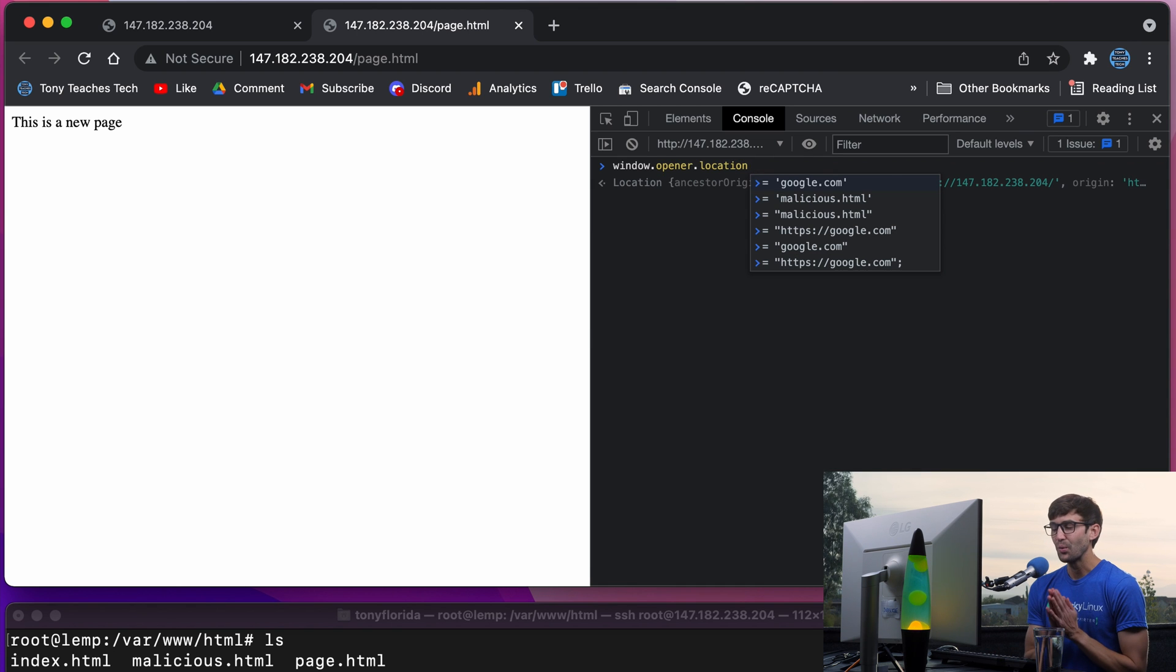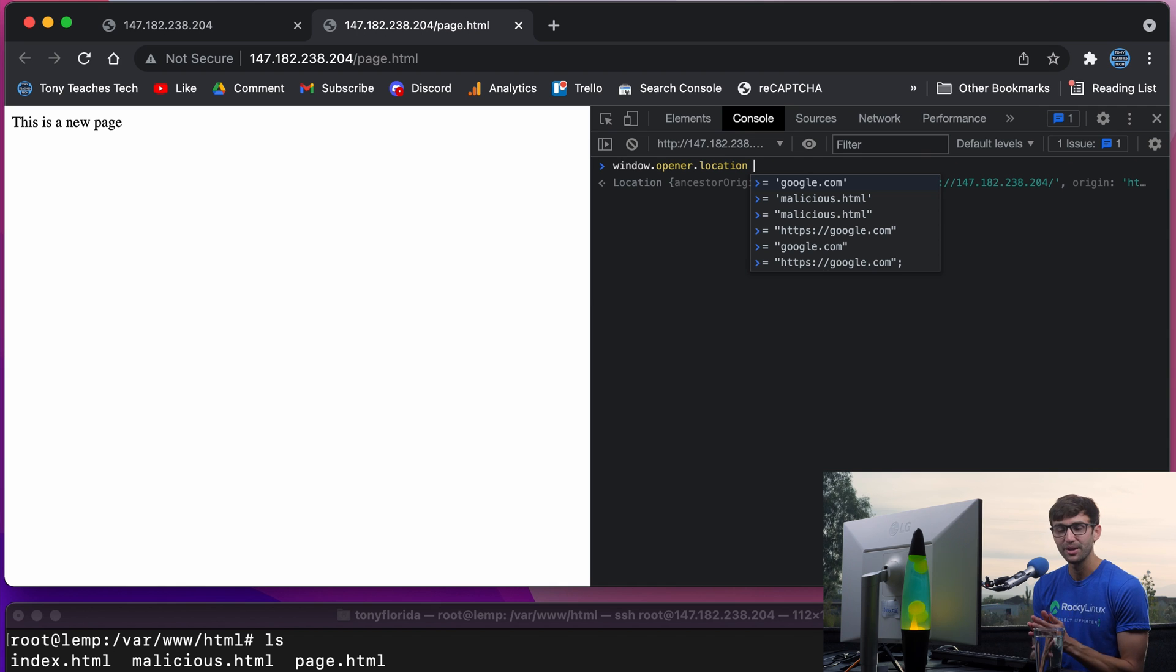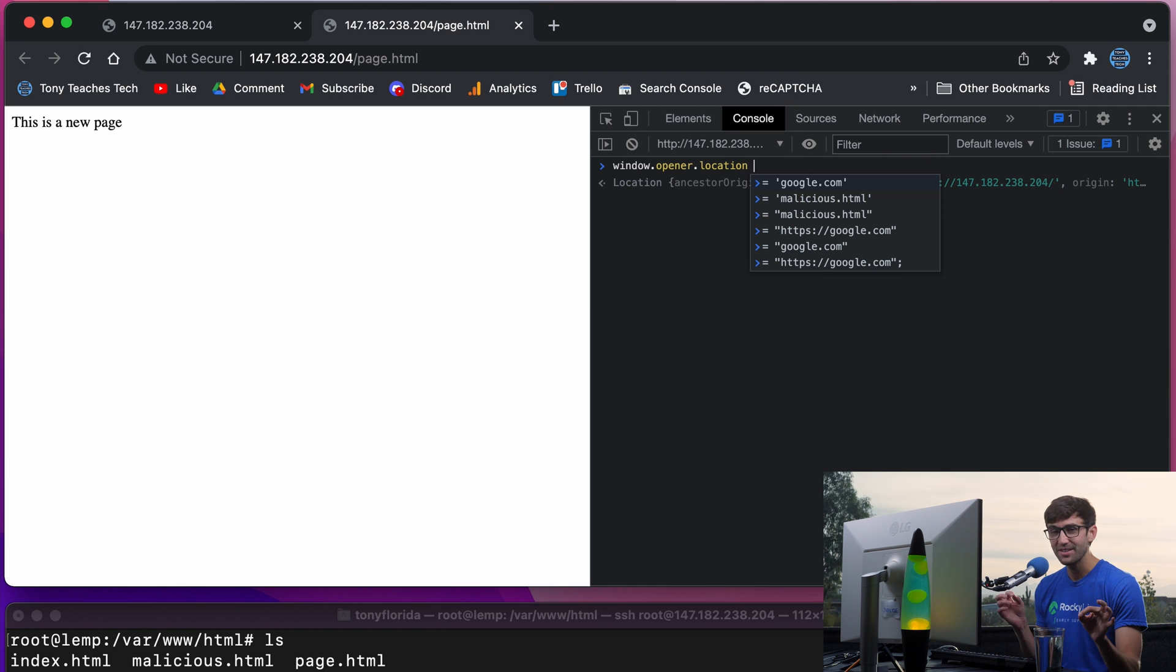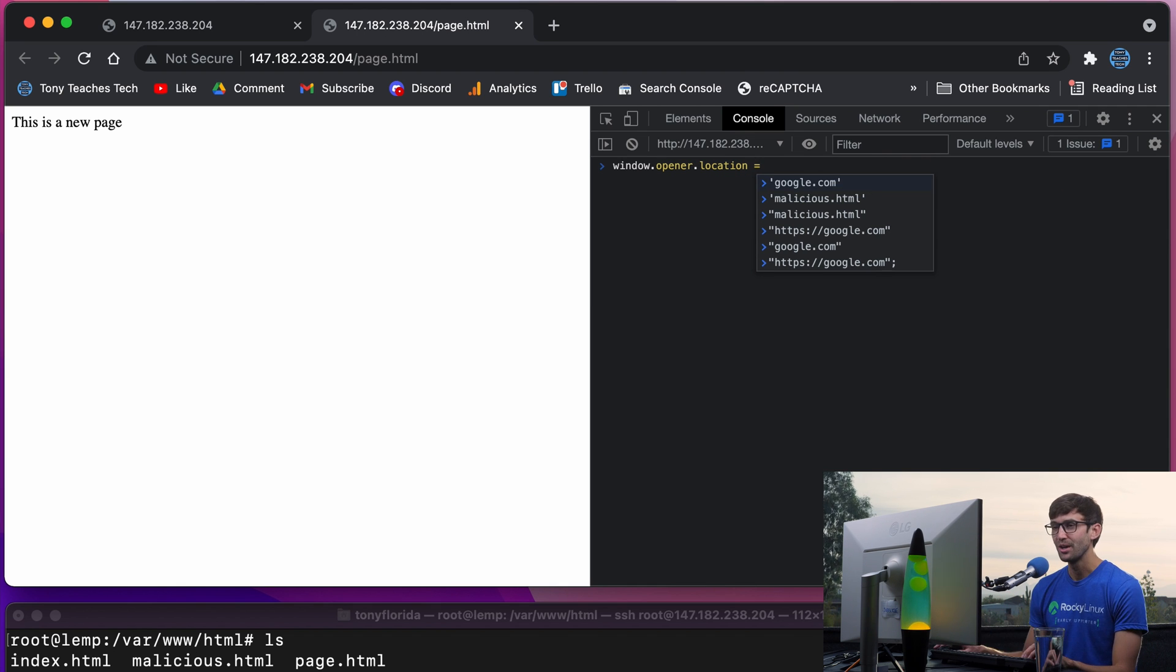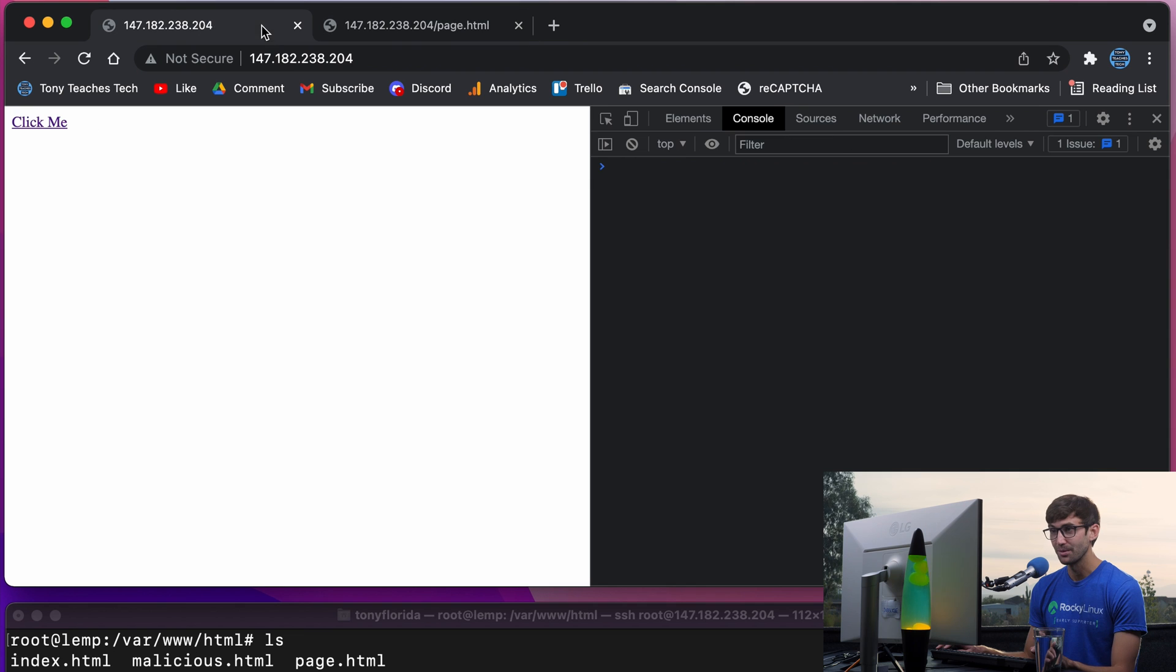And this is where an external link somewhere could access this property and change it. So you know where we came from—this is where we came from.